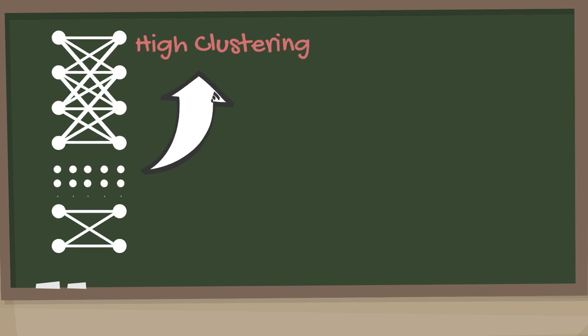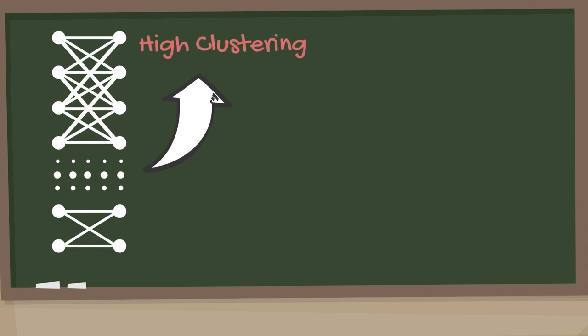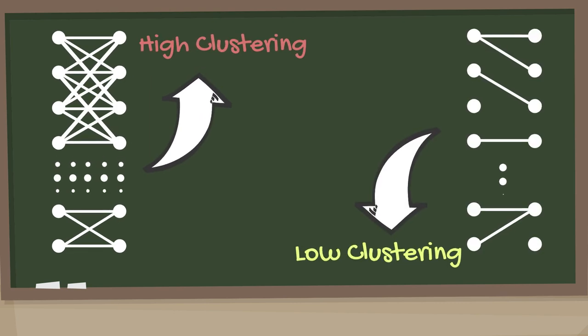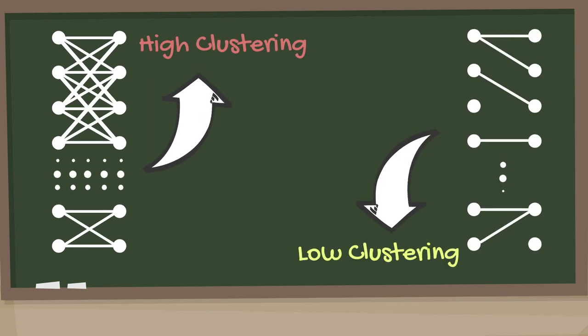If there are many butterflies in a graph, then the graph has a high clustering factor. Conversely, if we have a graph of few butterflies, it has a low clustering factor.